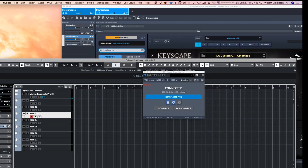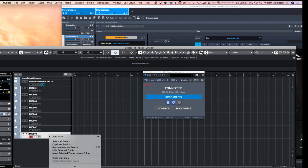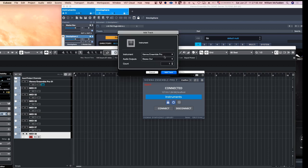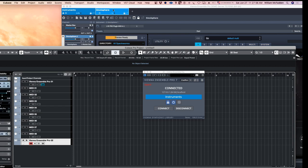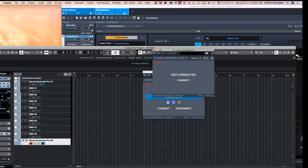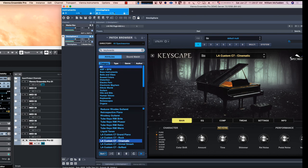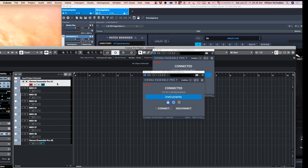And before we can access it we need to add another instance of the Ensemble Pro because we have a different instance up here. And then we'll connect to it. There it is, Omnisphere. Connect and there we go. So we have all the instruments we've already loaded from the first server, for the first instance of Vienna Ensemble Pro.